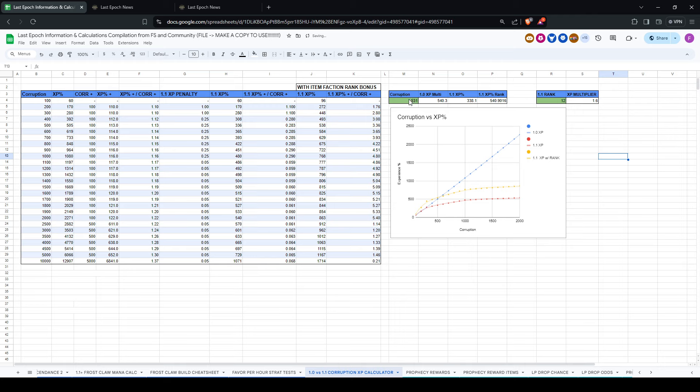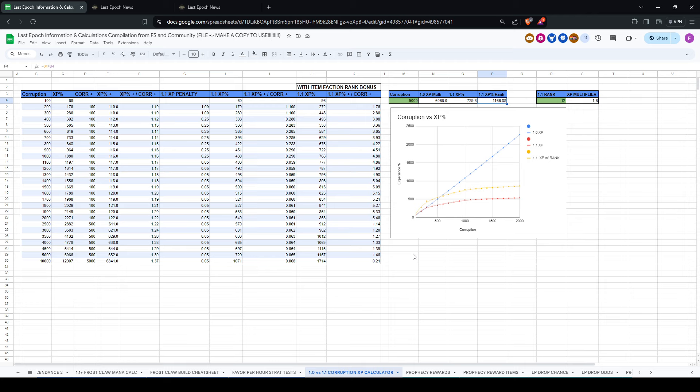And what you can also see is if you put a very large number, like 5,000, previously you had a huge XP multiplier of over 6,000, now it is only about 1,100. So what that means is that there's very, very little incentive for you to push beyond 1,000 corruption in 1.1. You still get the LP bonus, but it already has diminishing returns baked into that that's pretty steep.